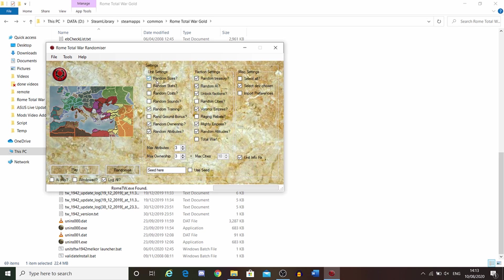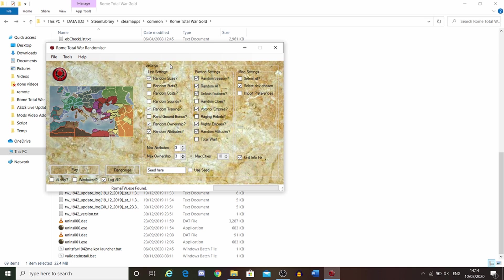Random sizes changes the number of men in that unit. You know how elephants might have 36, and peasants might have 240. That completely randomizes that. You have random stacks, so urban cohorts could fight like peasants, or maybe even stronger. Who knows?